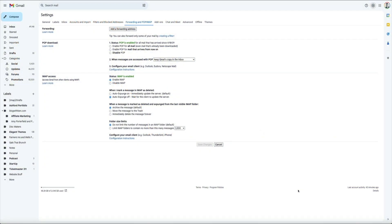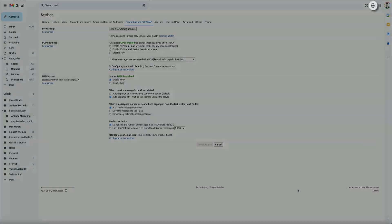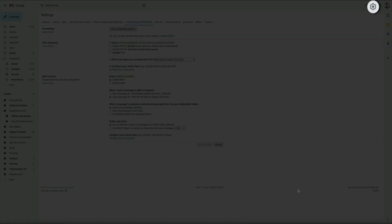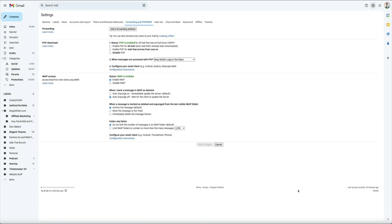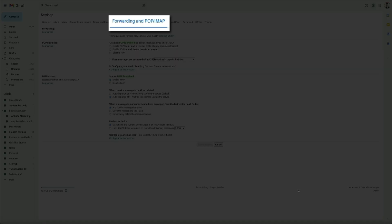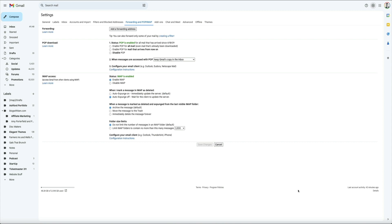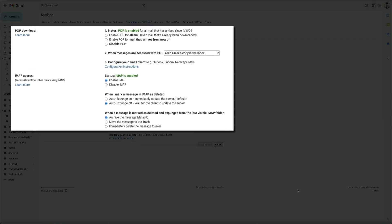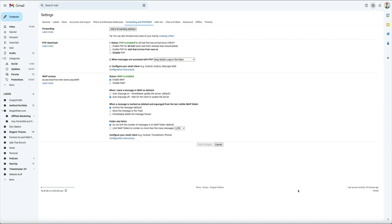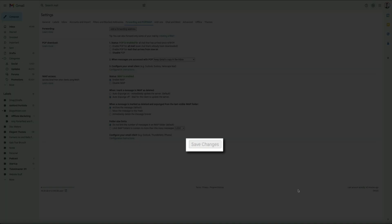Gmail uses IMAP by default to keep your inbox synced across all devices. But if you're set on POP3, you can switch to it in your Gmail settings. Simply click the gear icon in the upper right corner of your Gmail inbox, then click on the Forwarding and POP/IMAP tab. From there you can configure your POP and IMAP settings. Don't forget to click the Save Changes button when you're done.